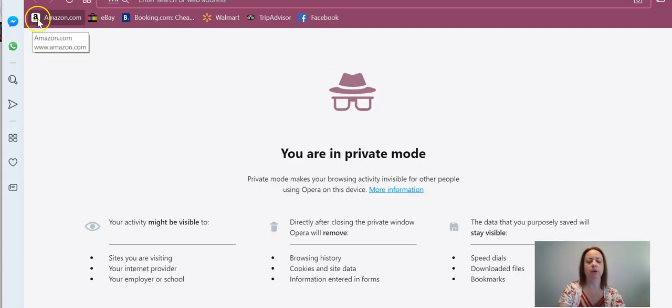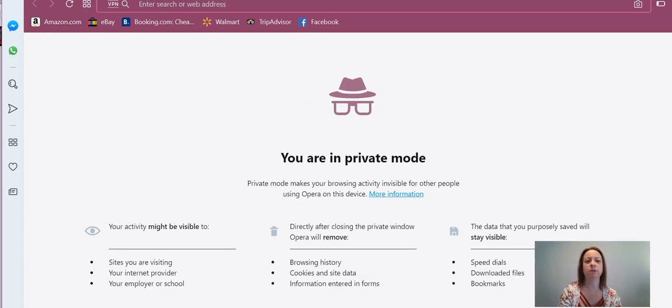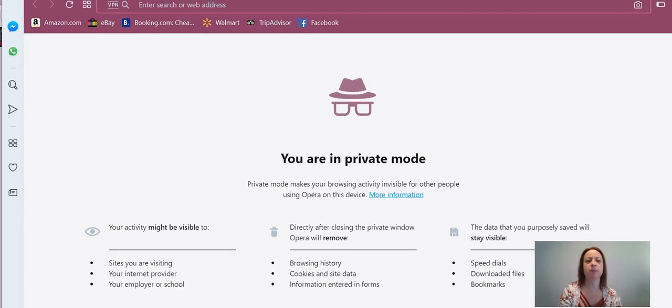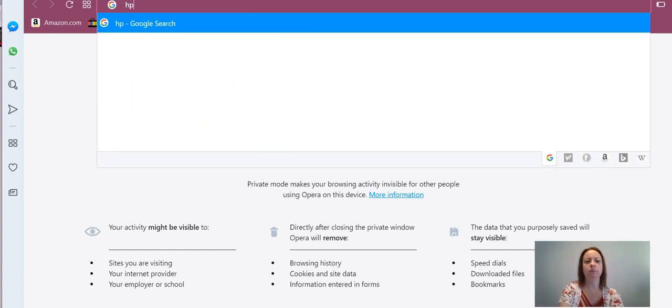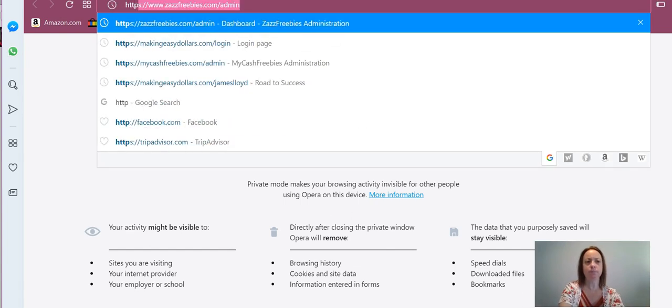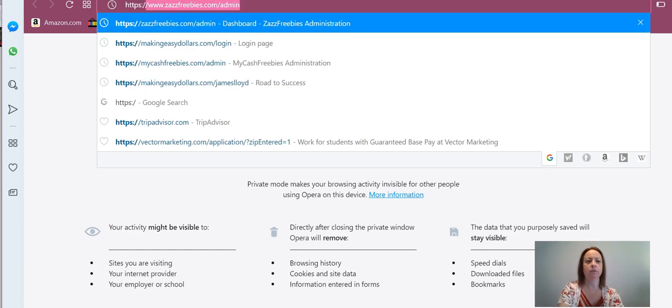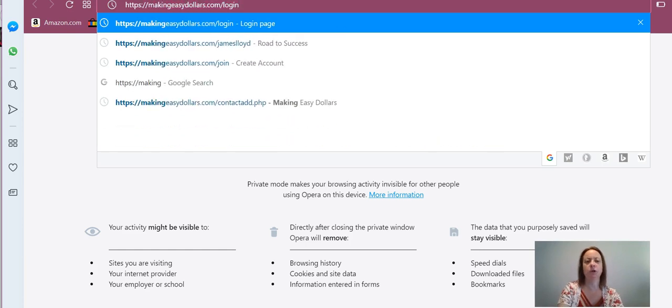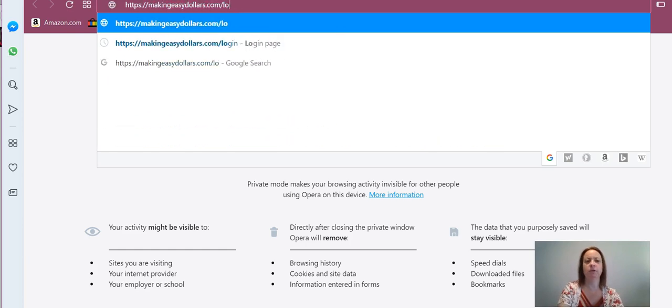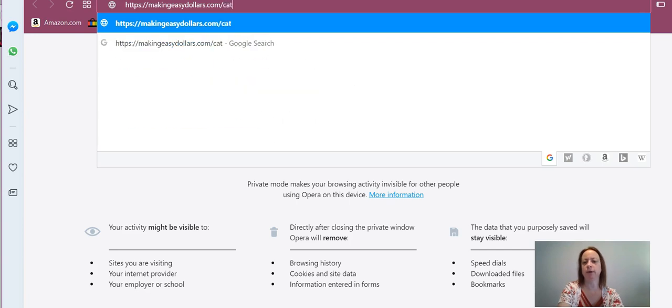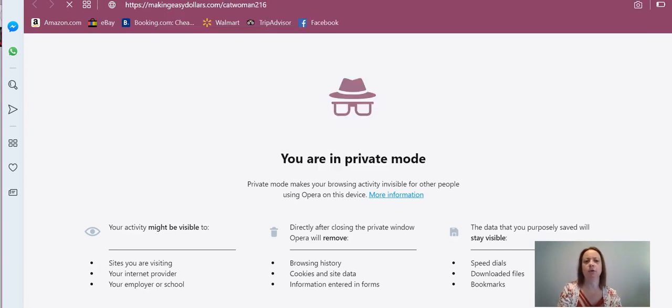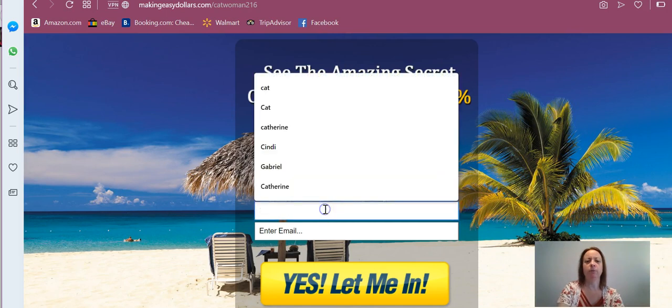And you're going to go to, and I'm going to scroll myself up just a little bit so you'll see me, you'll go to making easy dollars.com and then your username, that little banner link that I showed you right there and you'll go to your capture page.